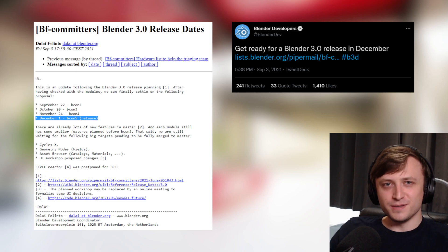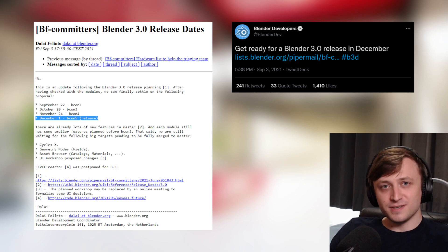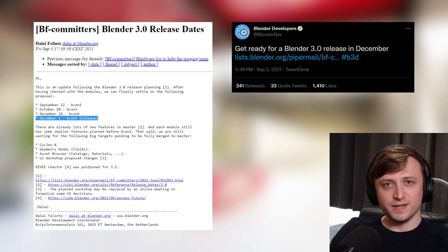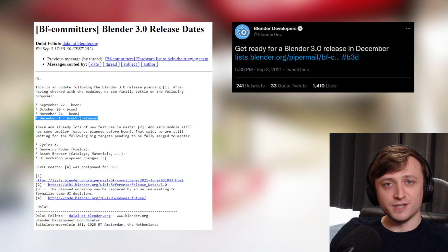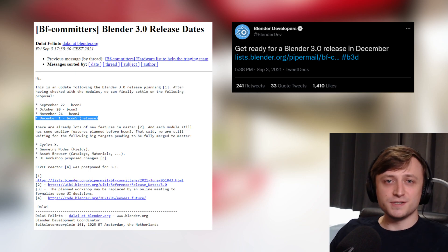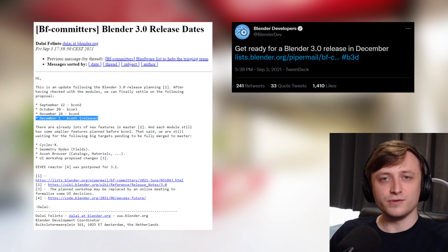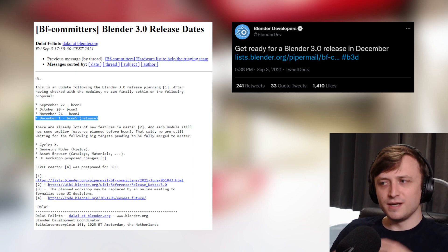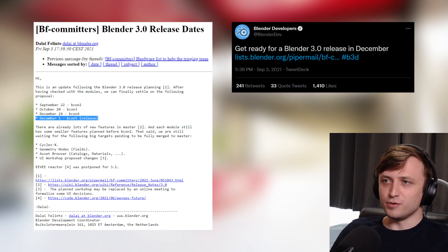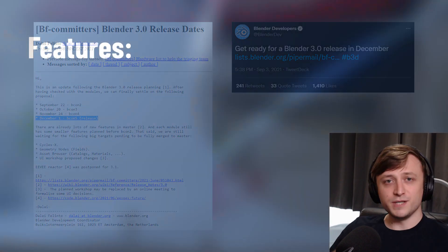Blender 3.0 is coming at the beginning of December. Delight put out this lovely post basically explaining the release proposal for the timeline, and it seems that December 1st is going to be when 3.0 is coming out, unless they delay it again, which I wouldn't put past them, but hopefully they don't.